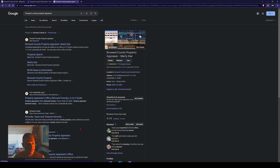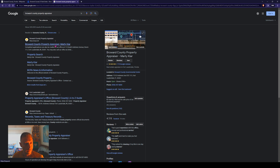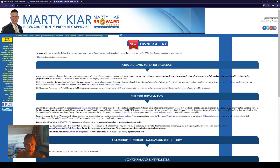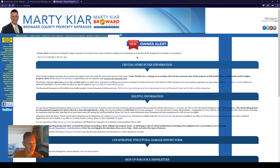It's going to bring up our Google results, and one of the very first ones, as it should be, is Broward County property appraiser, Marty Kyer. So here we go — we're on the Broward County website.